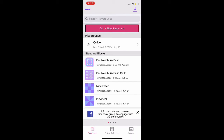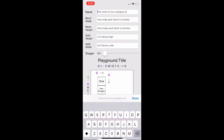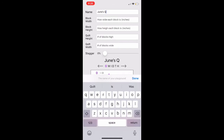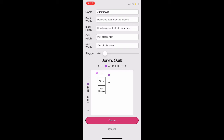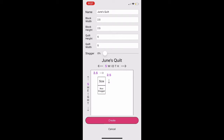To begin, I am going to select Create New Playground, and I am going to give this playground the name of June's Quilt. For the block width and the block height, I'm going to set that to be 2.5. For the quilt height and the quilt width, I'm going to set that to be 5x5. You can stagger your rows using the stagger slider if you'd like, and then select Create.